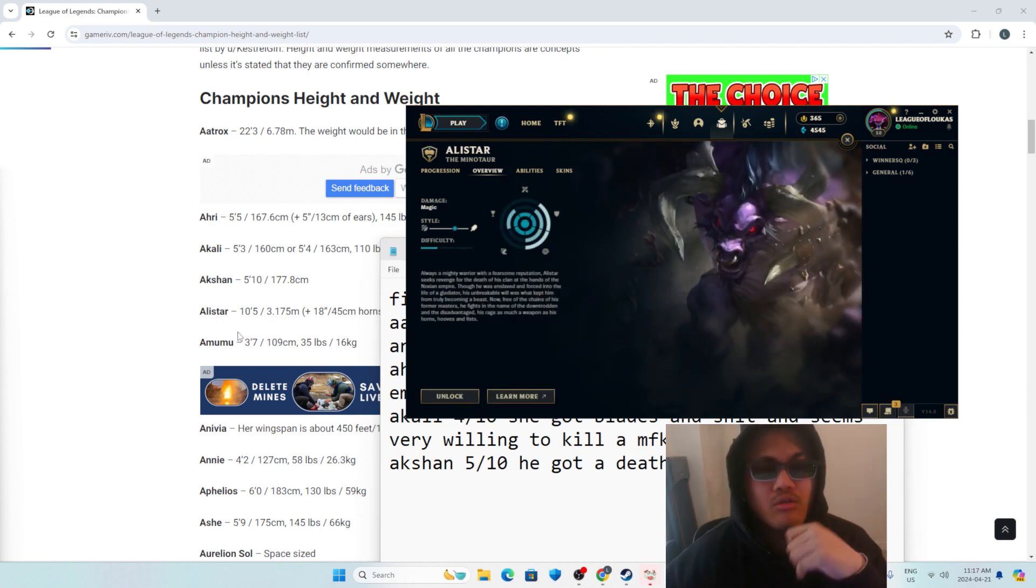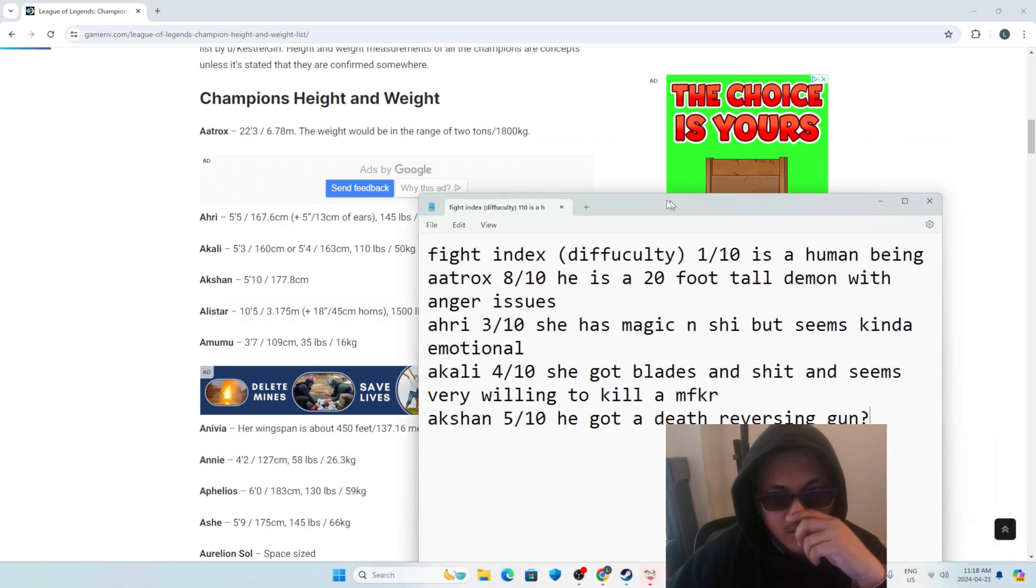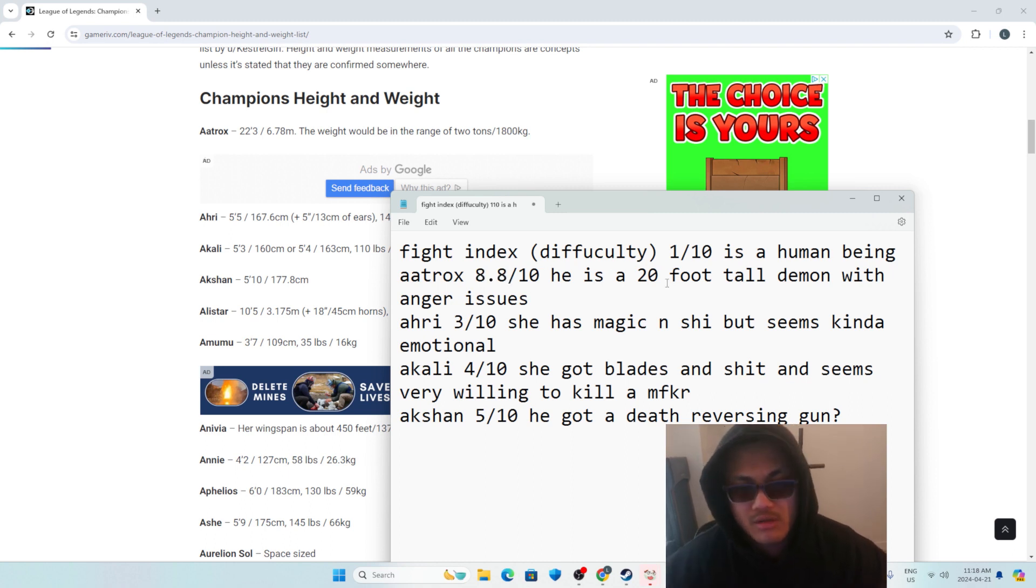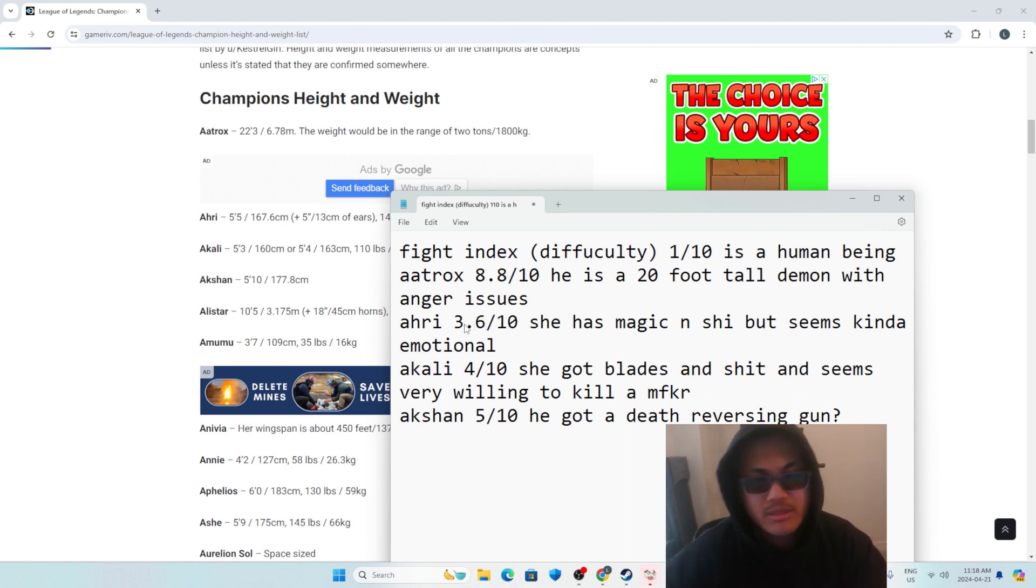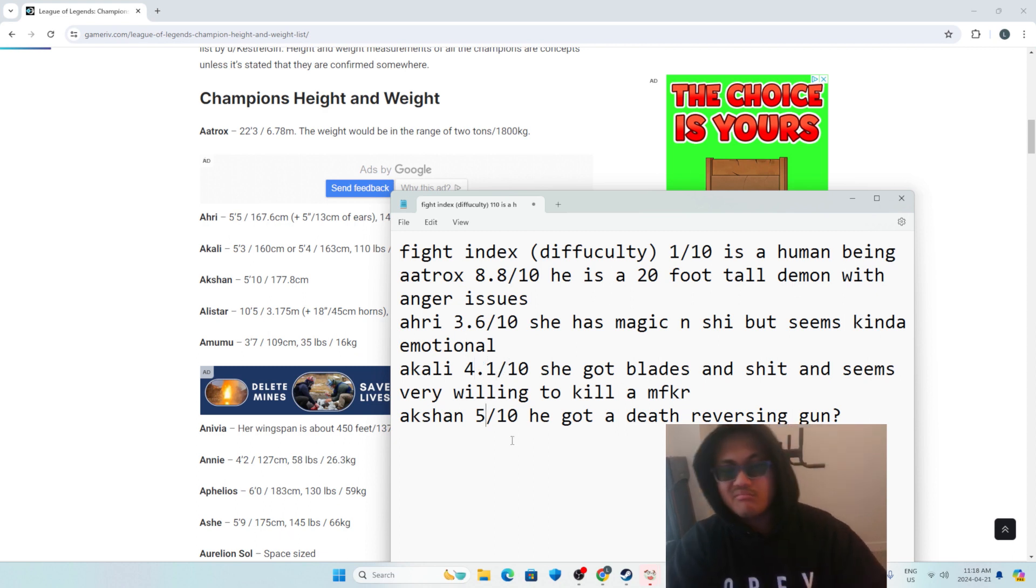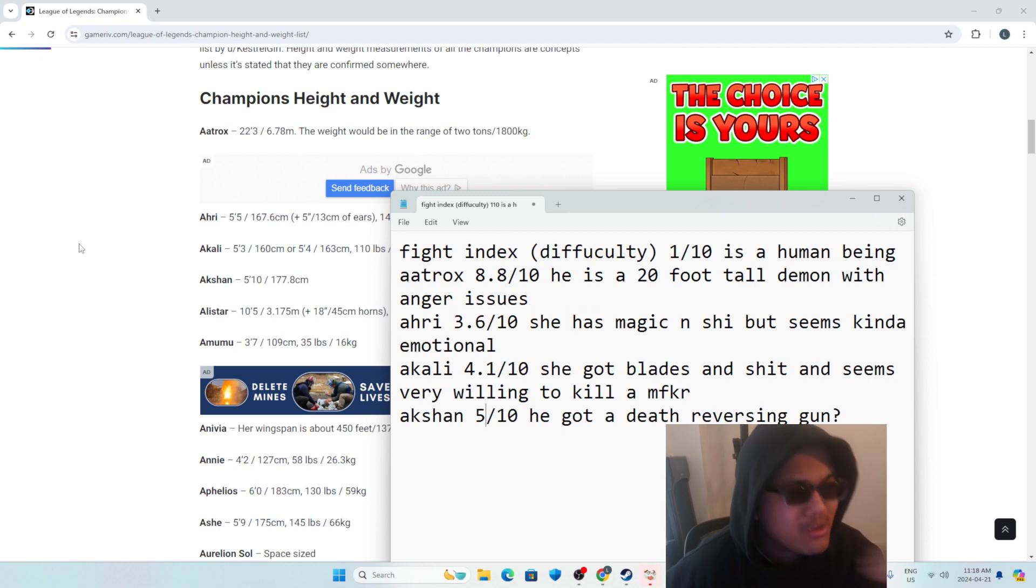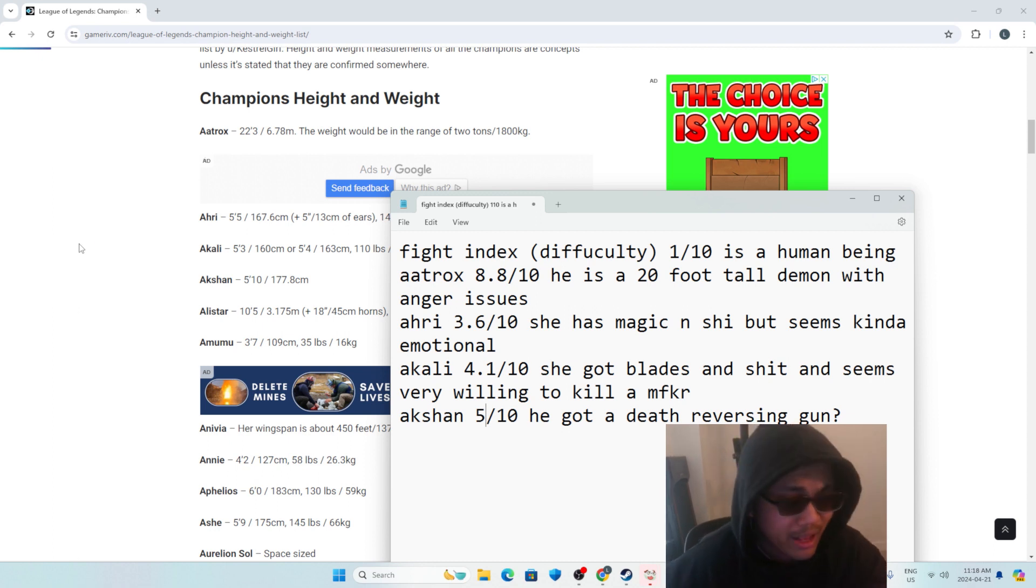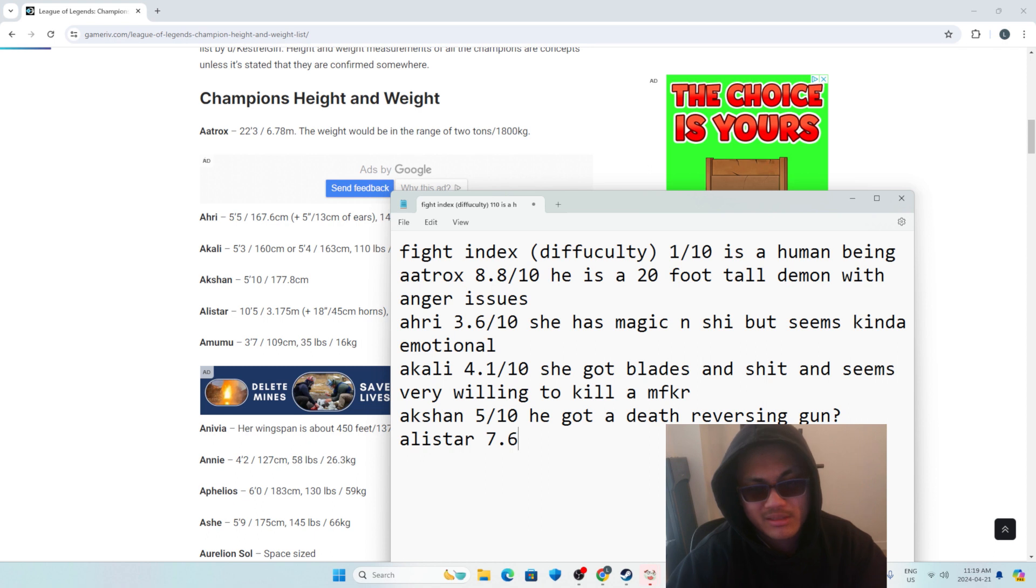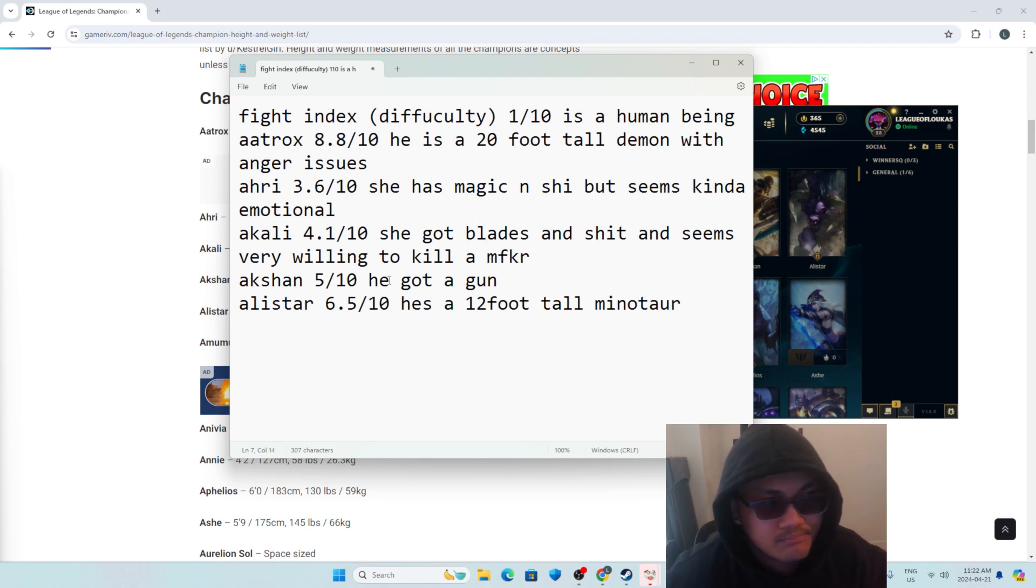Oh, Alistar. So Alistar is 10 feet tall. You know, this doesn't make any sense. Let's make Aatrox 8.9, 8.8 makes much sense. Ahri, 3.6. Akali, 4.1. Akshan 5 makes sense. He's got a gun. How the fuck am I supposed to defeat somebody with a gun? I think it would be having my own gun, but his gun reverses death. Okay, so Alistar, let's give him a 7.6 makes sense. Let's give him a 6.5 makes sense here, right? I like that. Like a 6.5. Yeah, I like this.